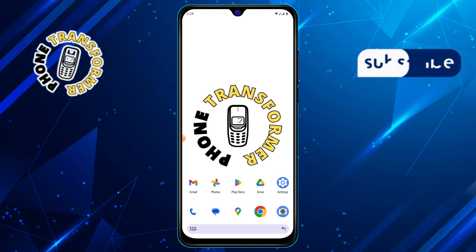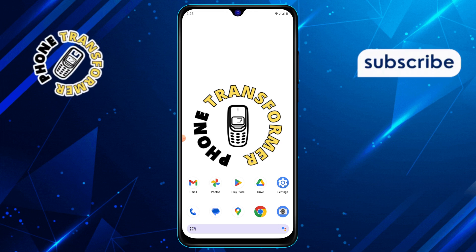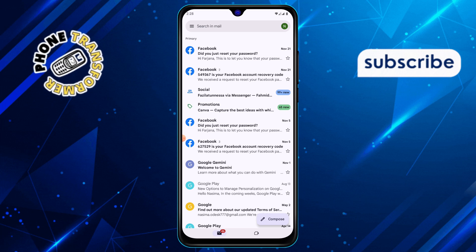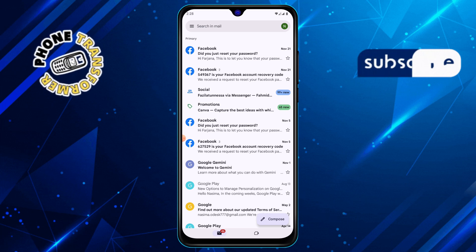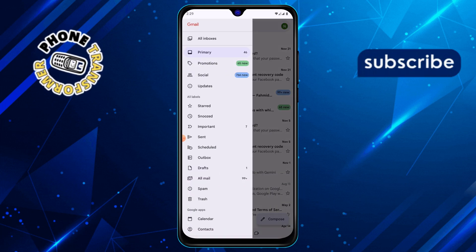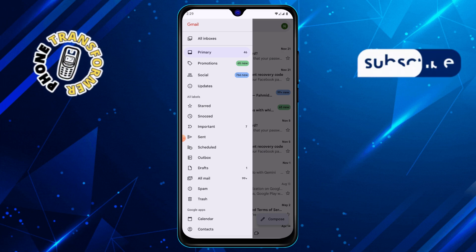Step 1: First, open the Gmail app on your Android phone. Step 2: Tap on the three horizontal lines in the top left corner to open the menu.